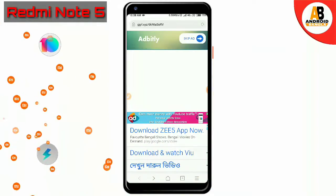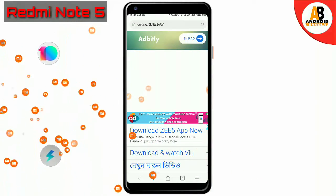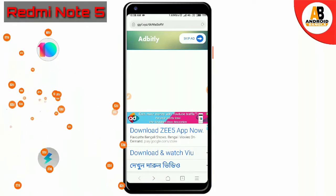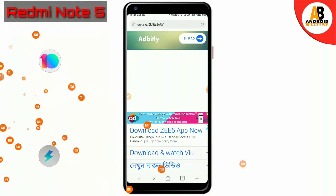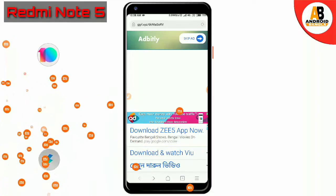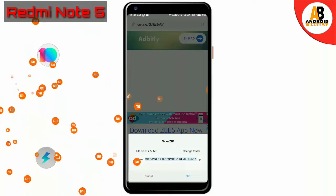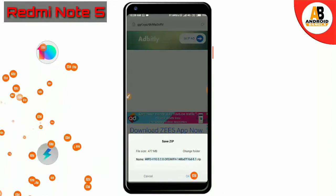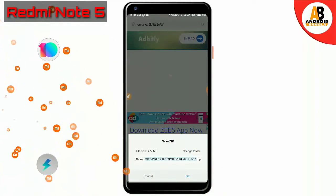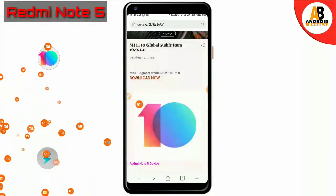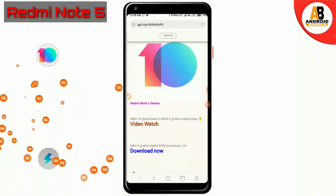We are going to set a new time to download the global ROM. Then I am going to show you how to install the stable ROM. Click on the skip ad, click on the 500 MB file to download. The file download is already done.